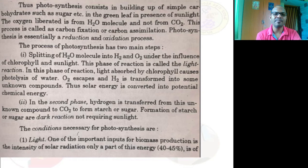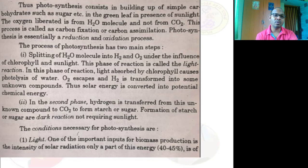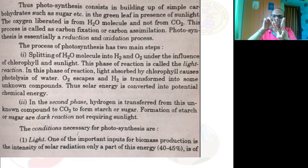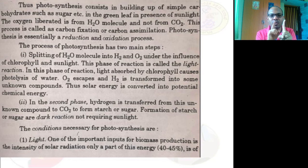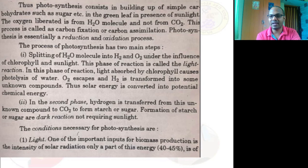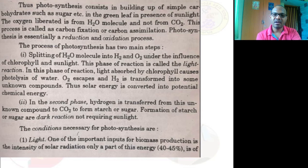In the dark reaction (second phase), the hydrogen is transferred from the unknown compound to carbon dioxide. The hydrogen molecule forms an unknown compound that mixes with carbon dioxide to form carbohydrates (sugar or starch). This formation always takes place at night, so it is called the dark reaction — it does not require sunlight.